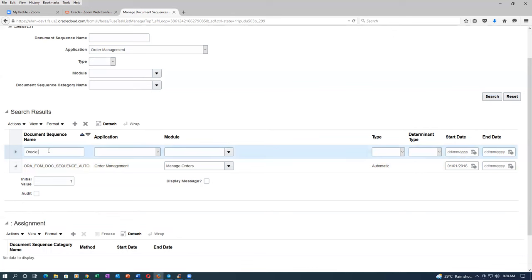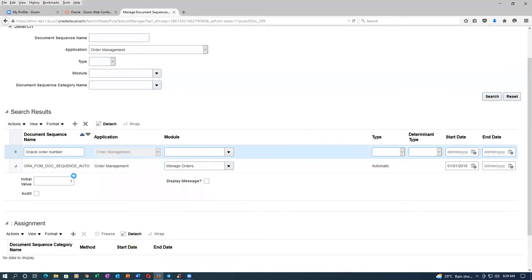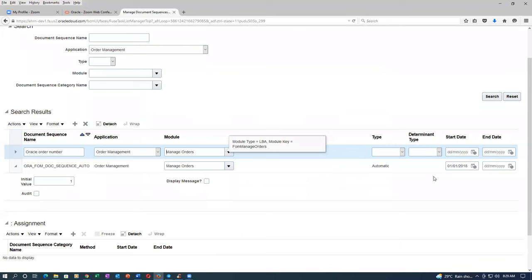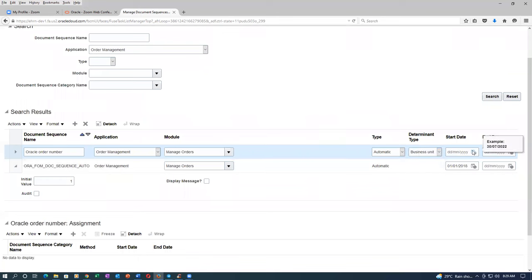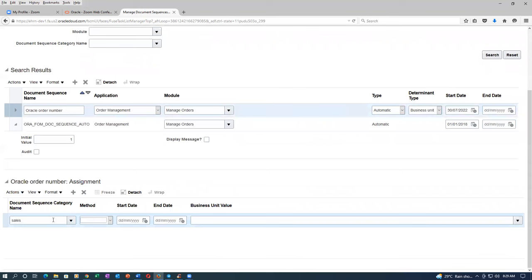Application is order management. Module is manage orders. Here they have made it generic — now I am going to make it specific. Type is automatic. Determine type is business unit. I am now making it as business unit so this will fire. Start date is today. BU-specific one I am now writing it — that is the generic one. This BU-specific will supersede the generic rule.